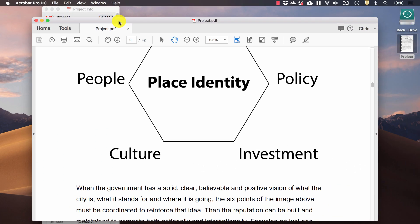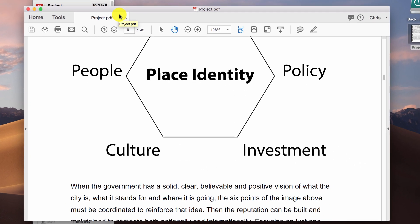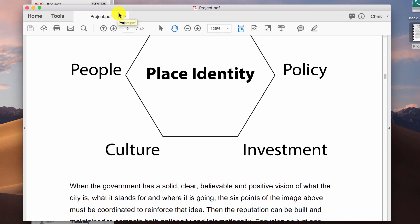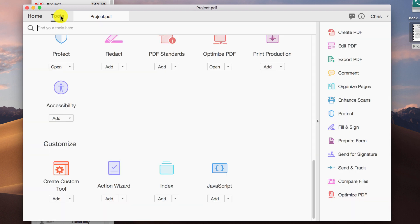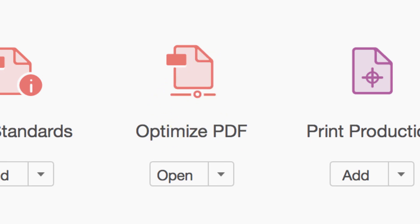So how do I reduce the size of this PDF? It's actually very easy. Just go to the tools and try and find the button saying optimize PDF.